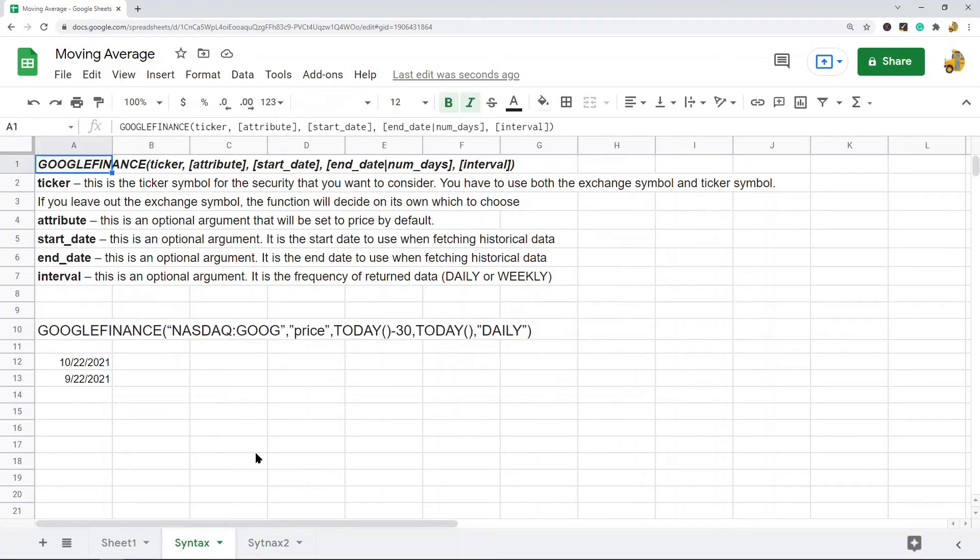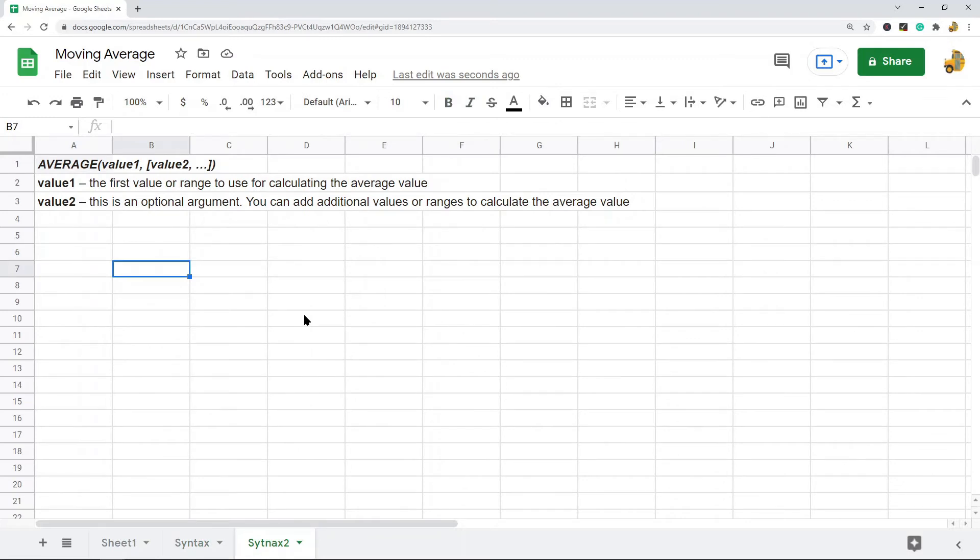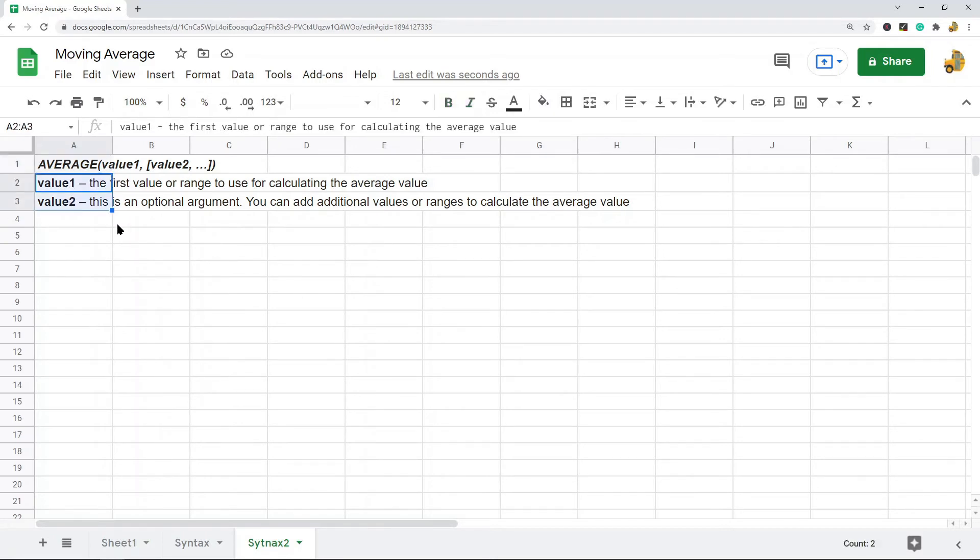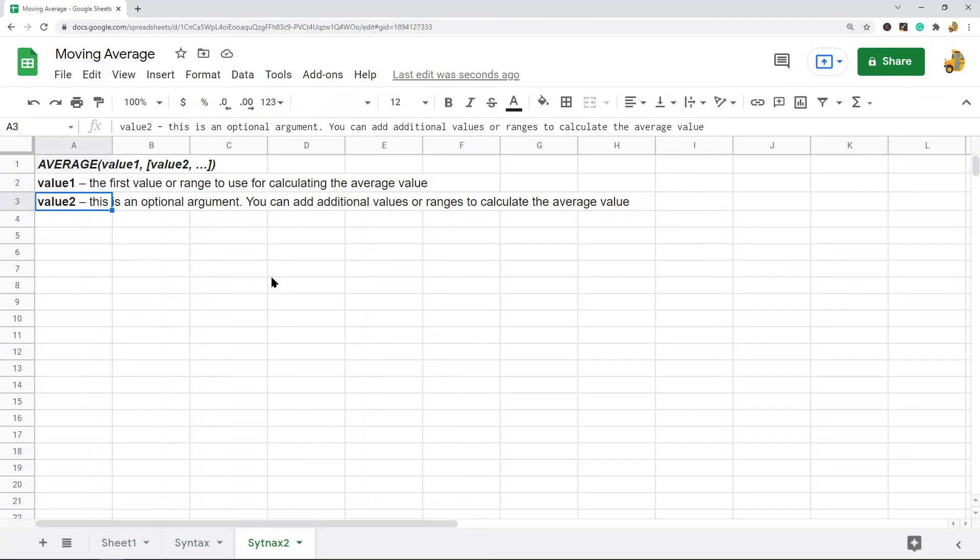The next function we're going to be using is average, and this is a pretty simple function. It just returns the average. The first argument is the value or range that you want to use for calculating the average, and then the second argument is optional where you can add additional values and ranges.